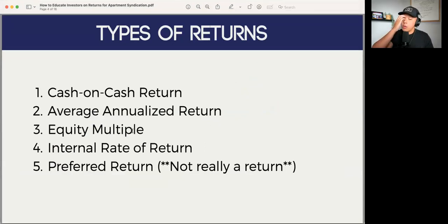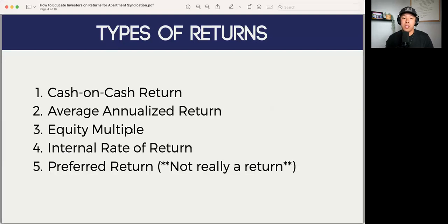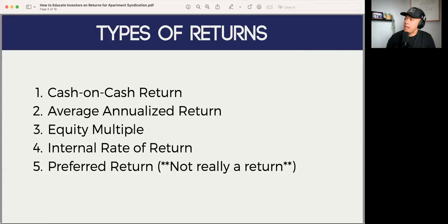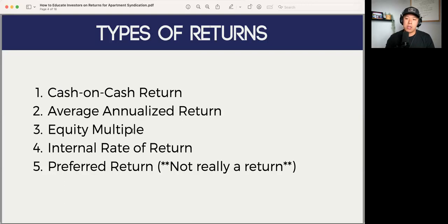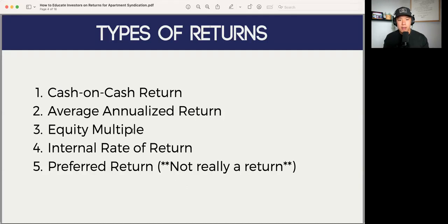The types of returns we're going to go through: the cash-on-cash return, average annualized return, the equity multiple, the internal rate of return, and then as a bonus, the preferred rate of return. The preferred rate of return isn't really a return, but since it's so commonly used, I'll go through how we break that down and what the preferred return implies.